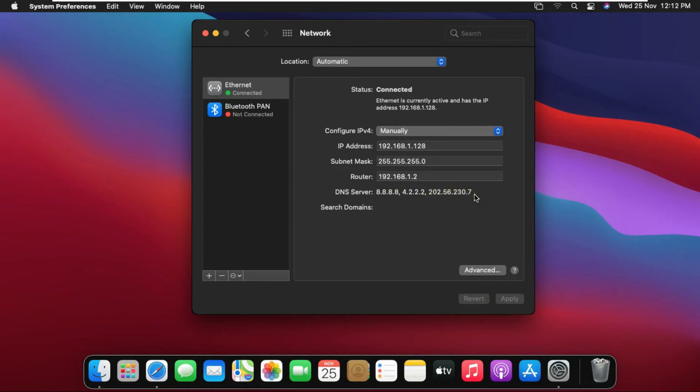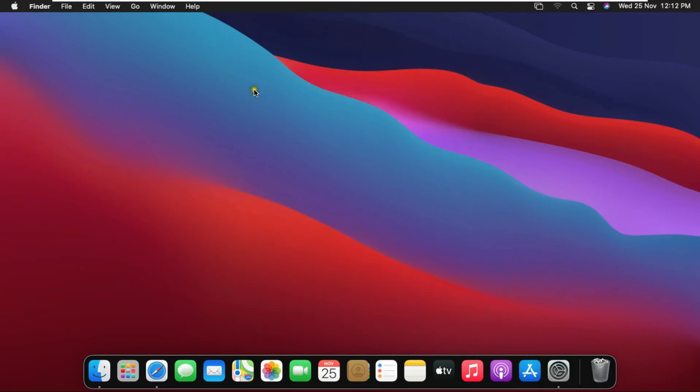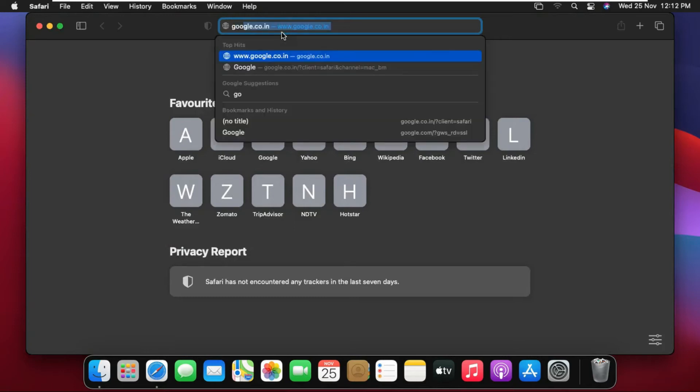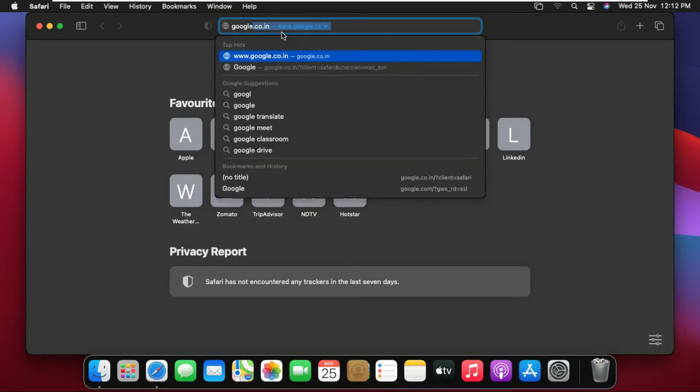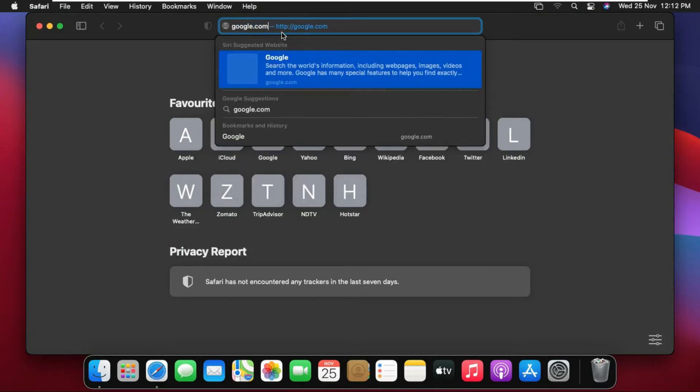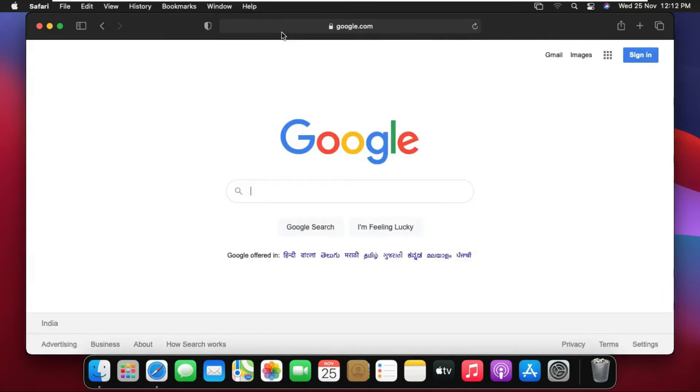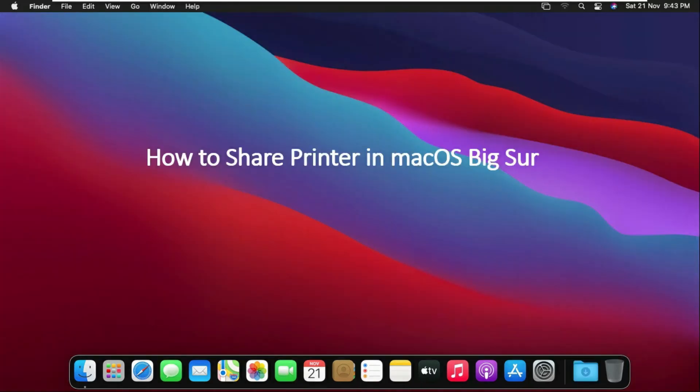Close network console. Open Safari browser. I am opening Google's website in the browser. My internet is working. How to share printer in macOS Big Sur.